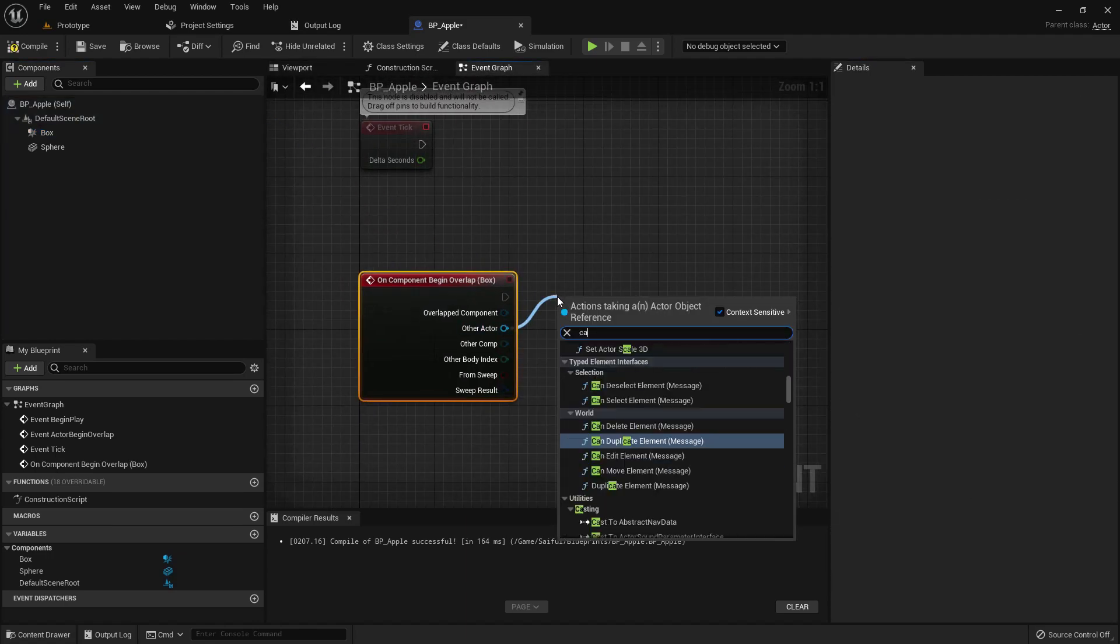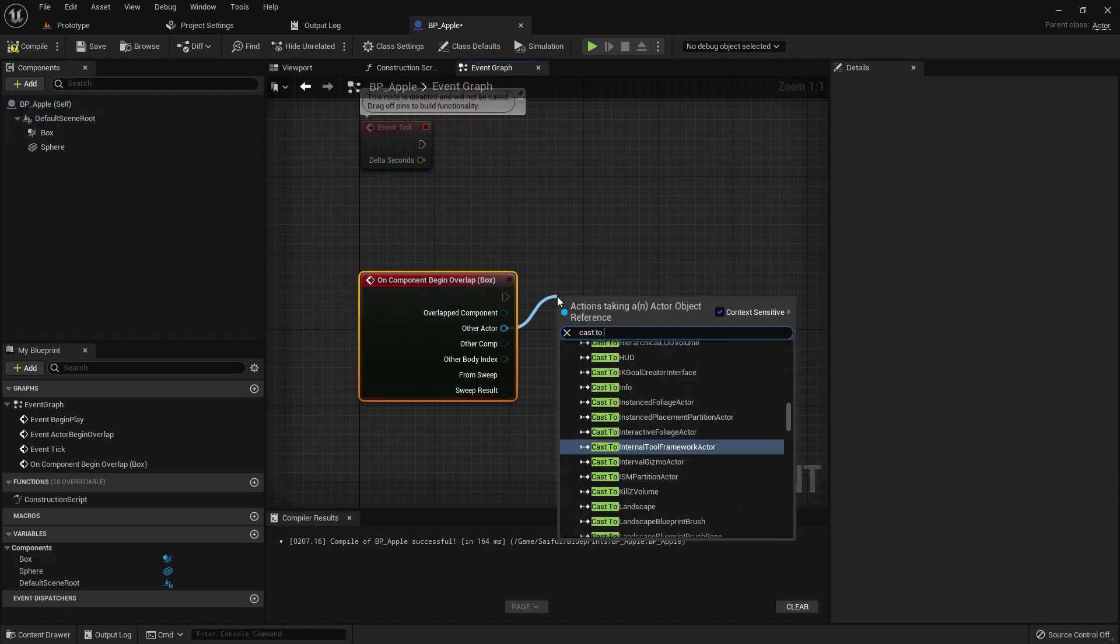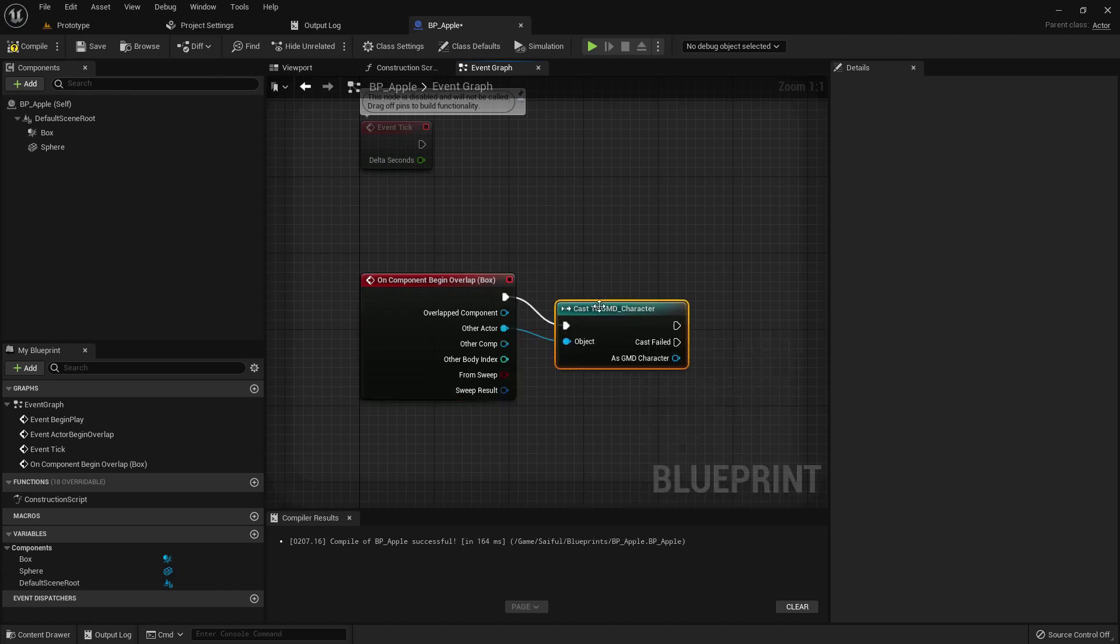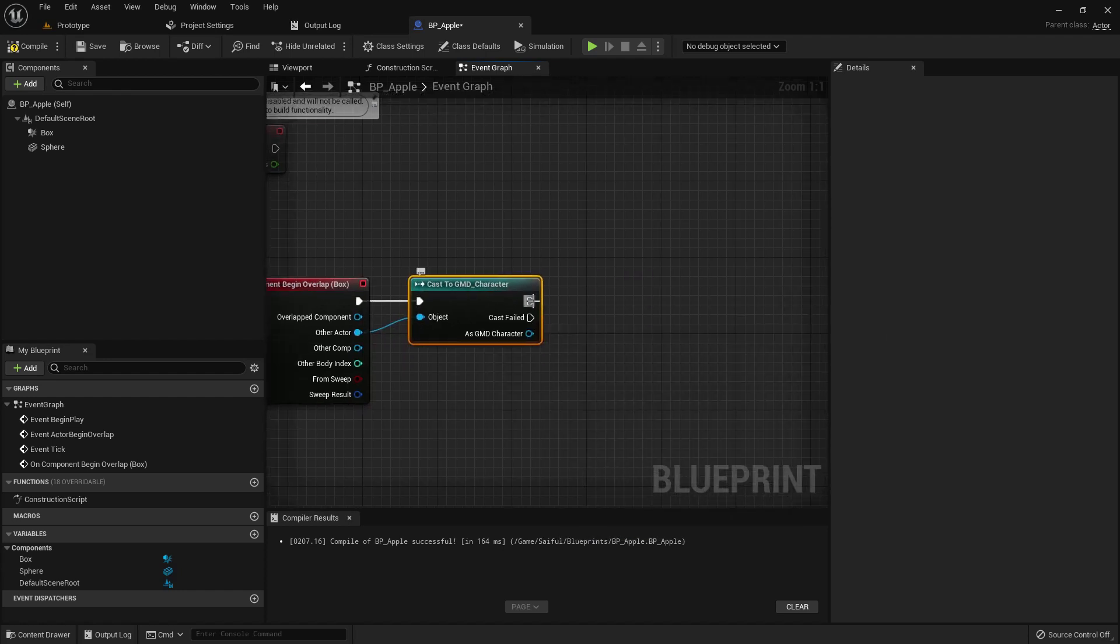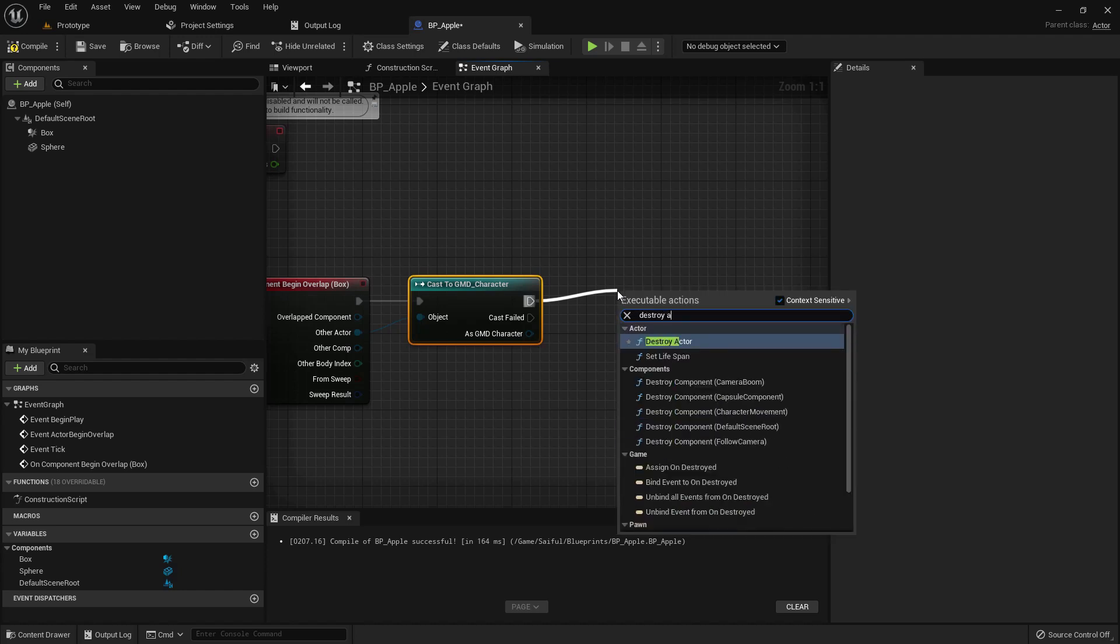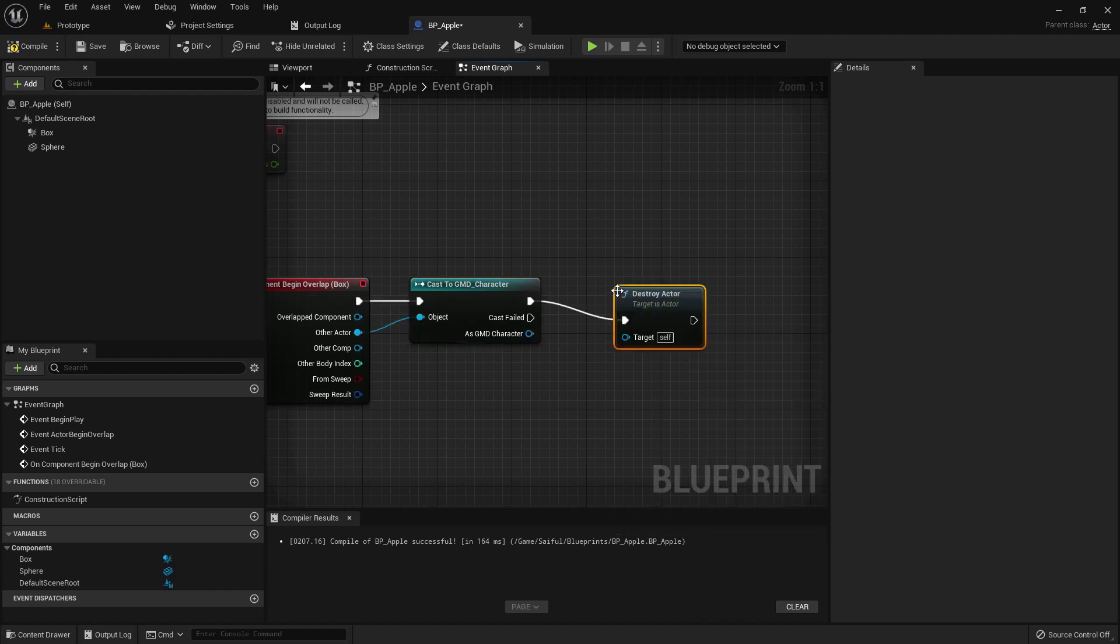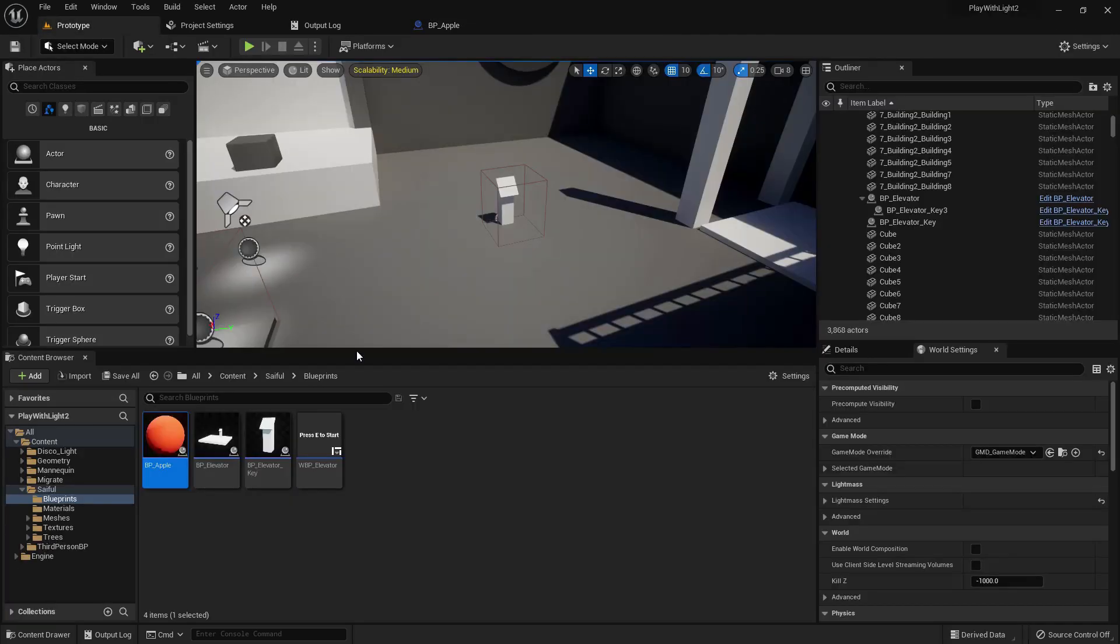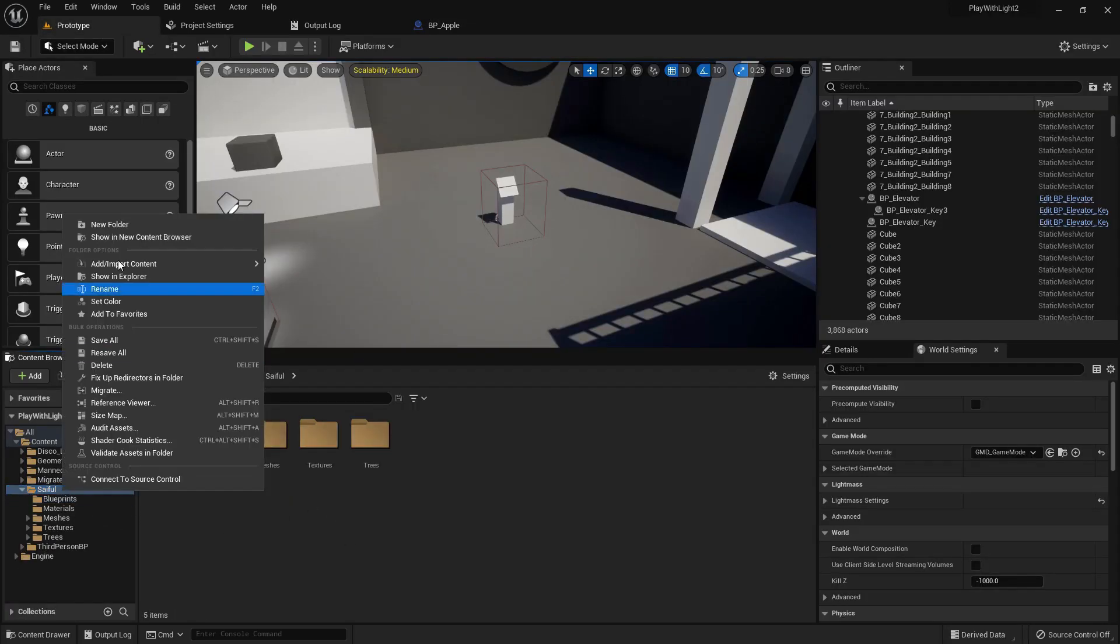On component begin overlap from the box and class to GMD character - it may be your character like third person character or your own. After touching it, just destroy the actor. Compile and save.